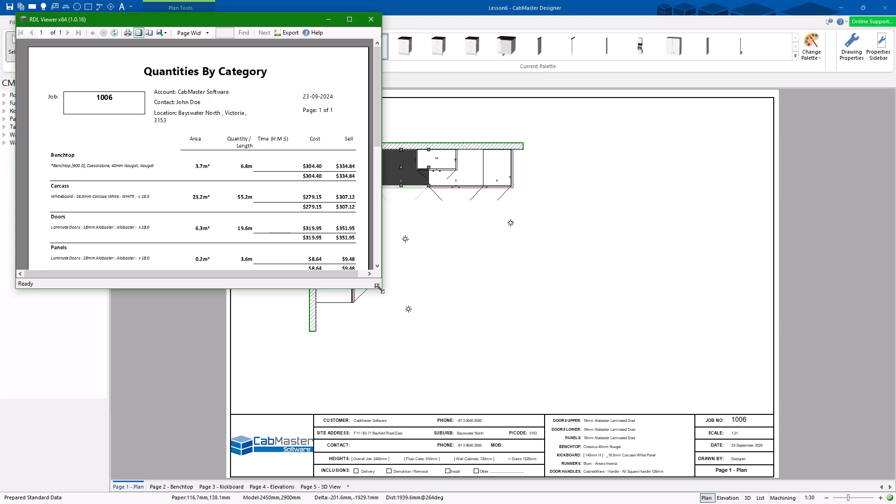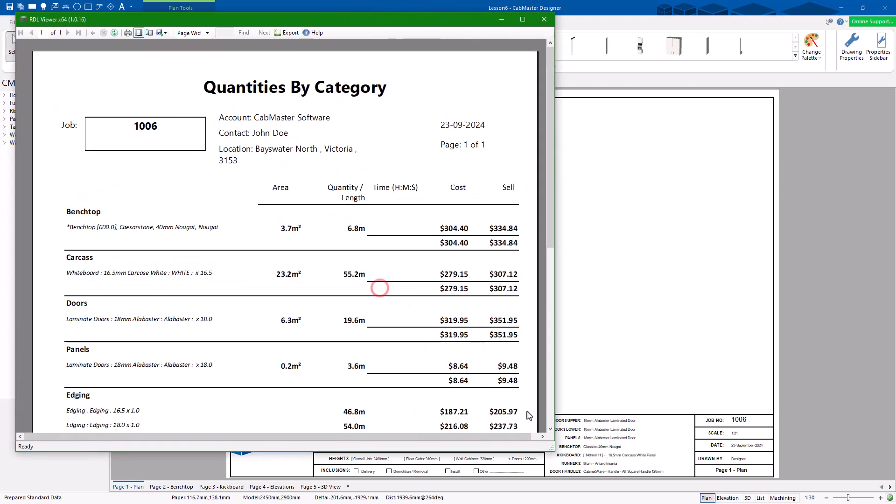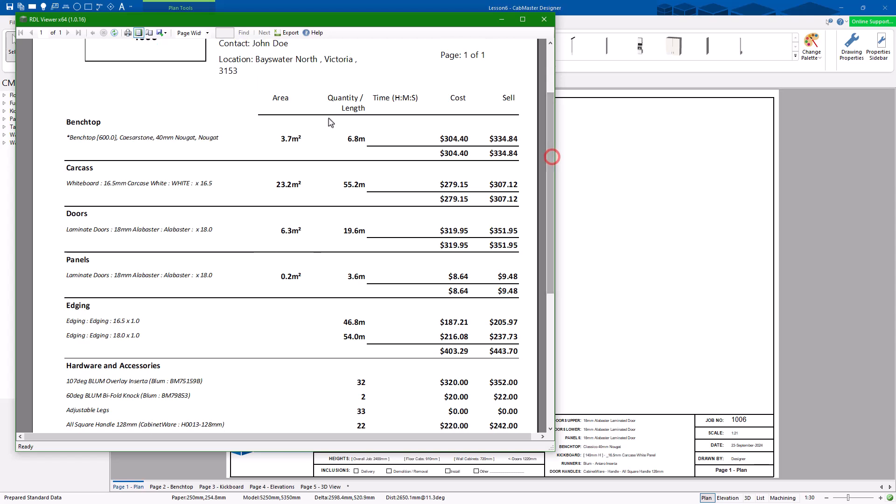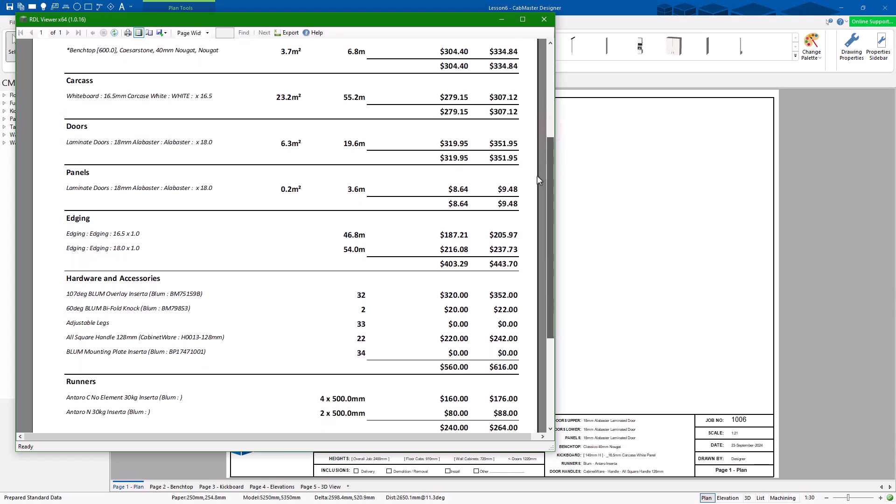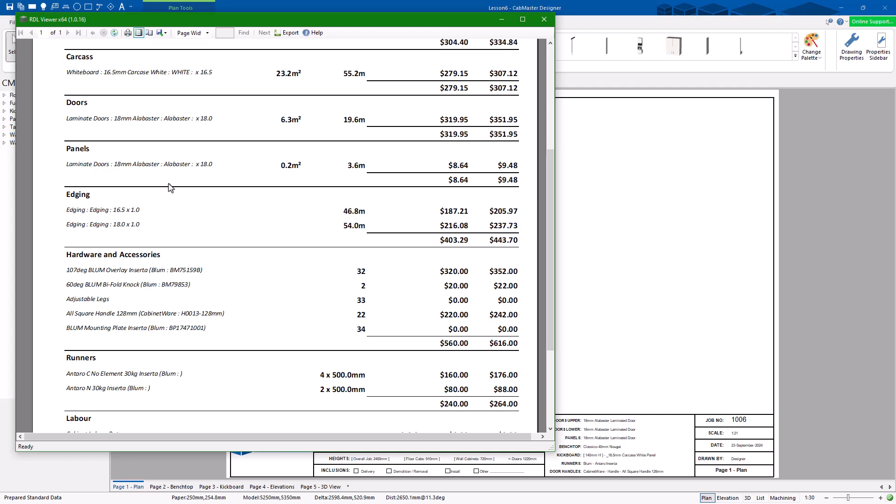So this will give me the quantities for the entire job. If you've got pricing set up, it'll give you cost and sell price. You can turn these things off and on. Volumes, Bench tops, Doors, Panels, Edging. How much edging do I need? I need 45 metres of 18mm edging.